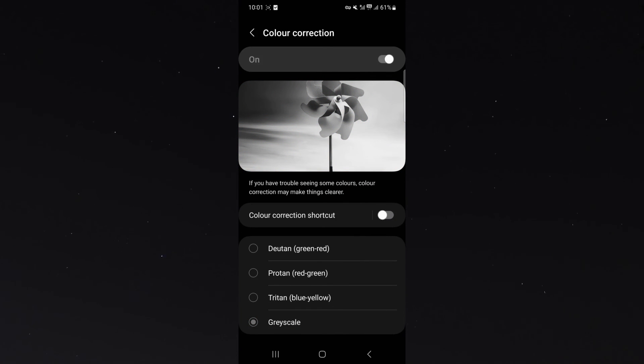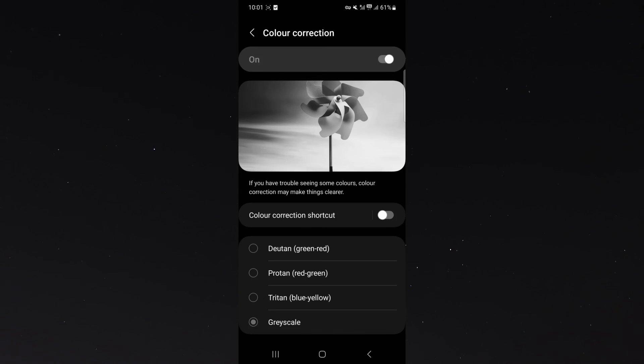And yeah, that's pretty much everything to know about making the screen of your Android device black and white. If you have any questions, let me know down in the comments below and I'd be more than happy to help.